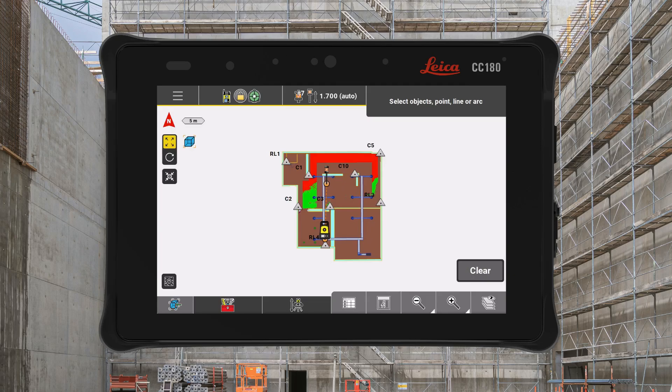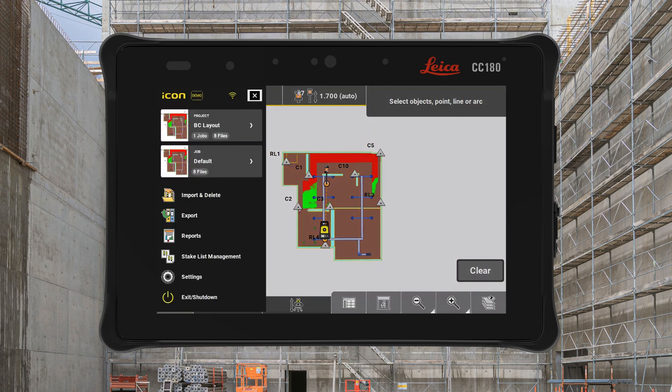Key areas within the software have been rearranged for easy access to frequently used tools, apps and functions to streamline your workflow with a new intuitive layout. Firstly, we added a new menu button to the top left of the screen. This is where you can access your projects, jobs, import and export options, as well as new settings and power off functions.